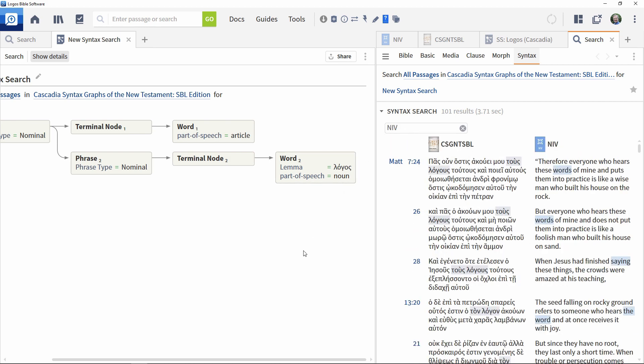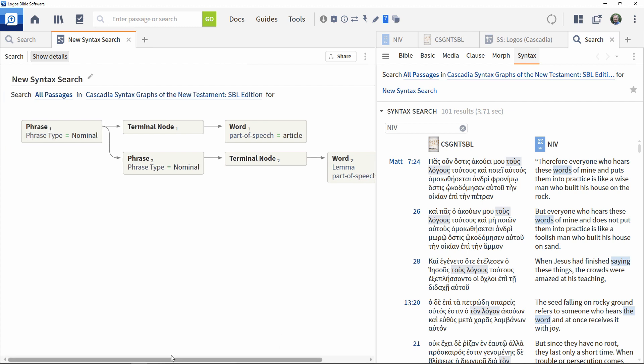Our search currently returns 101 results, showing that this particular construct occurs 101 times in this resource. There are a number of ways of refining it to result in more precise matches, such as adding extra elements to the definition.